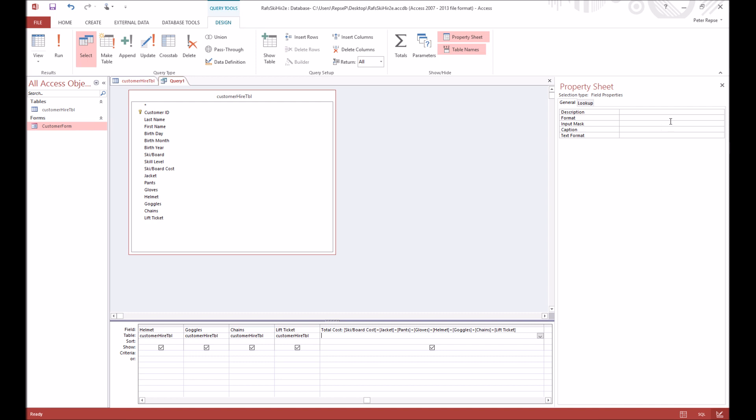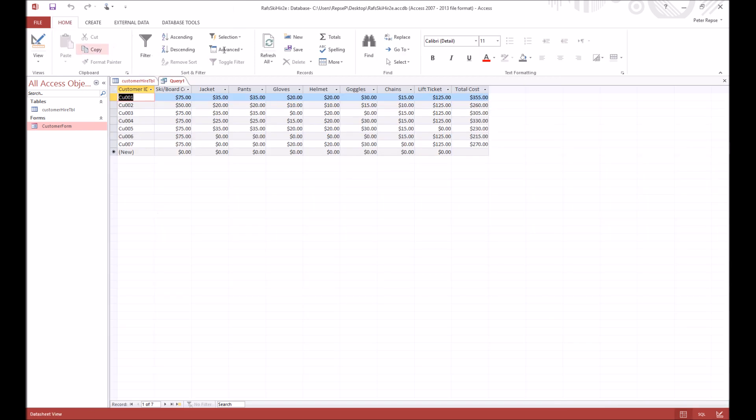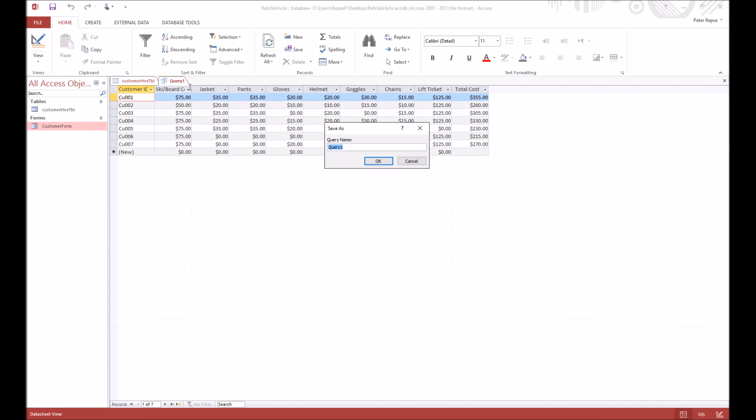We should also change its format so that it'll be in currency. And now if we run it, you can see there we go, our total costs are all added up there and that's how much they're going to be paying for their hire and their tickets and everything. Okay, we want to save this and we're going to call this costs QRY, the query, and press OK.